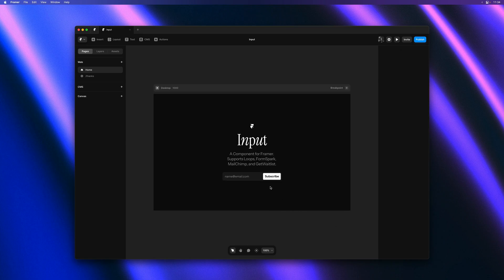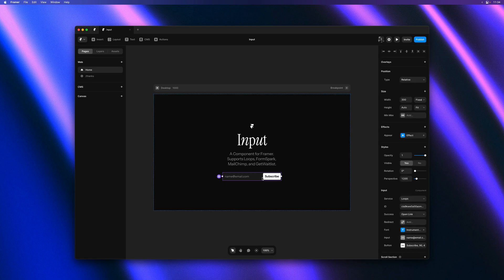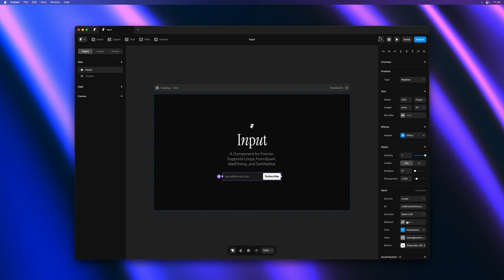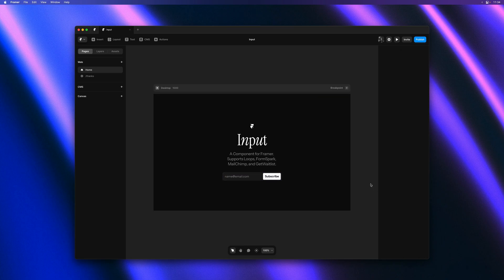So now we're ready to add the redirect. I'll go ahead and reselect the input component. And I'll click on the redirect property. Here I'll select the thanks page that we looked at earlier. And that should do the trick.